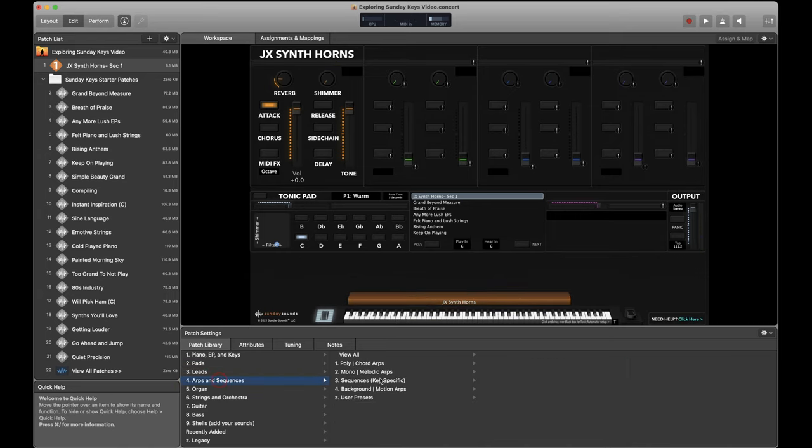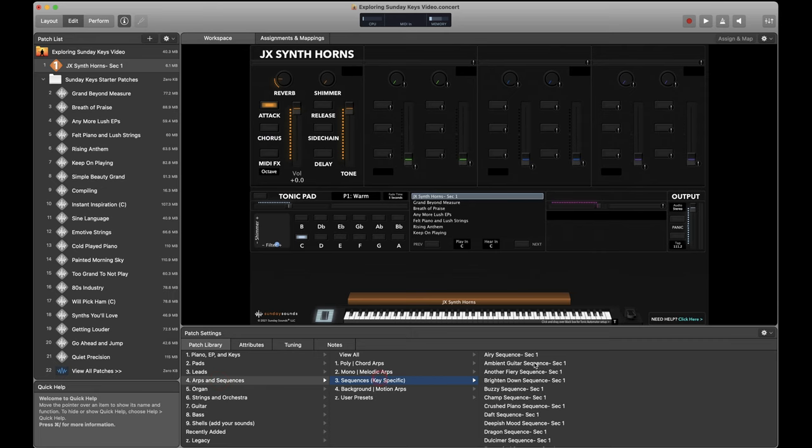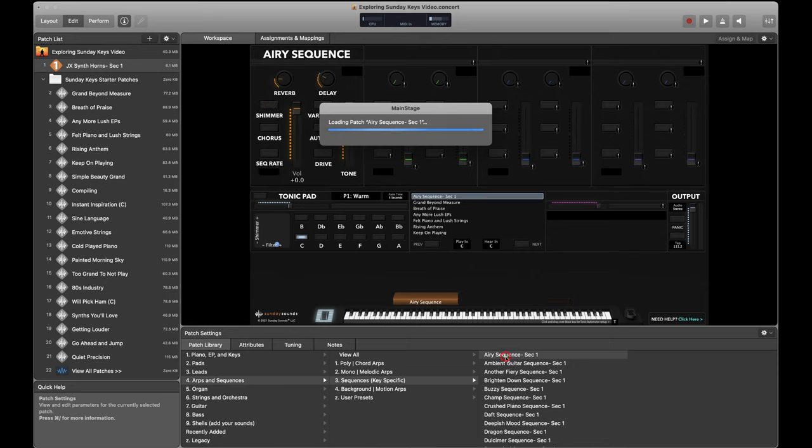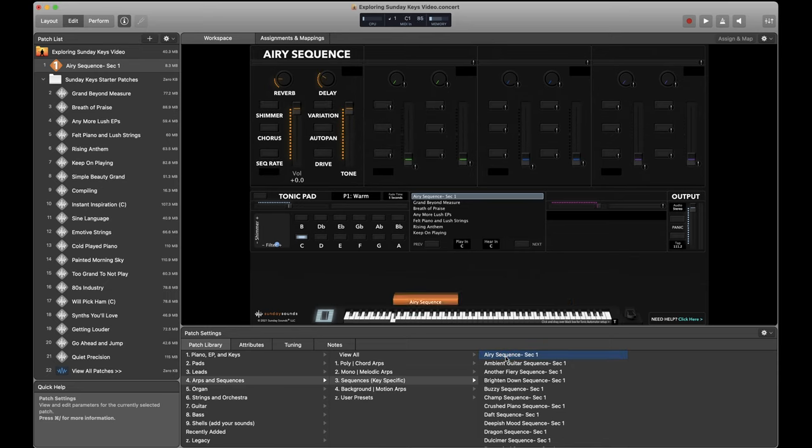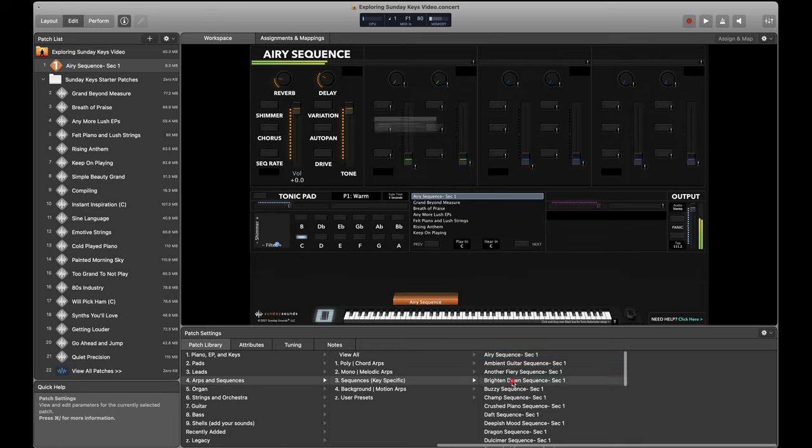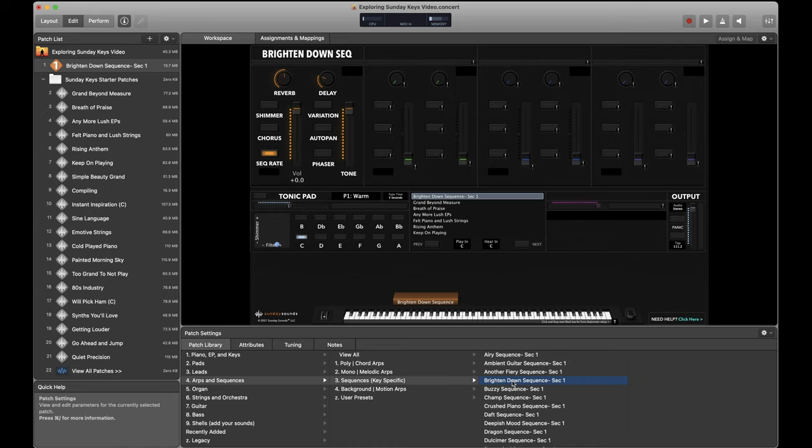Now let's move on to arps. I want to highlight some of the sequences that are available in Sunday Keys. These are all key specific and they're locked to the key of the play in and hear in easy transpose controls in the Sunday Keys template. You can do all sorts of unique things by just dropping the right sequence into your layered patch. And these sequences are all triggered based on the left hand bass notes that you play. And there's all sorts of different vibes. If you're looking for inspiration or maybe wanting to rearrange an existing sound, bring something new to it. Exploring the sequences in Sunday Keys is a great way to chase down that inspiration.